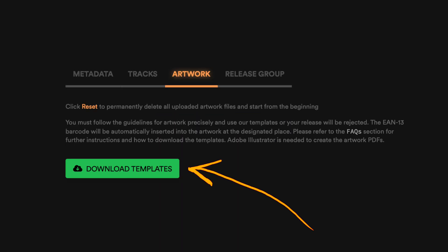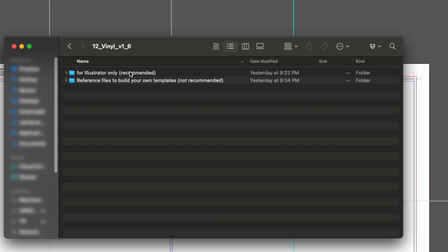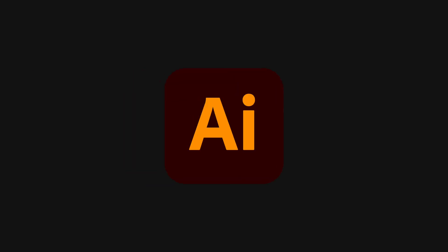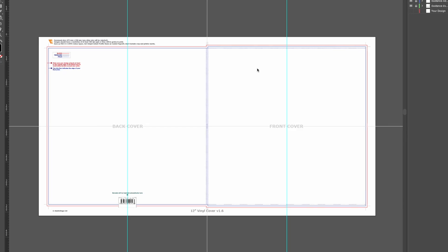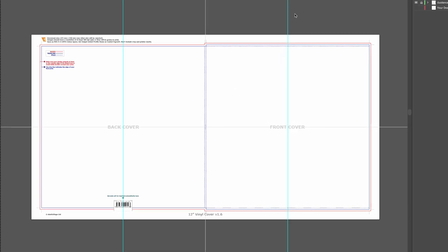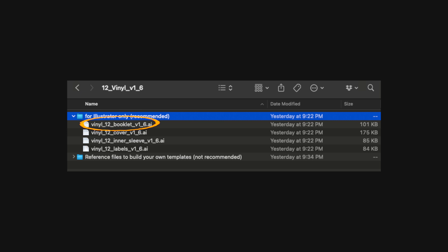To get started, download the templates from Elastic Stage. Choose from the templates for 12-inch vinyl or CD soft pack formats and open them in Adobe Illustrator. Depending on your release type, you may or may not need the booklet file.